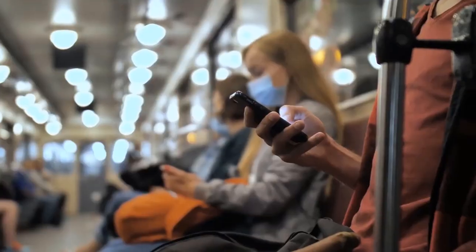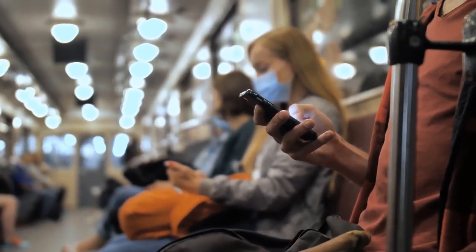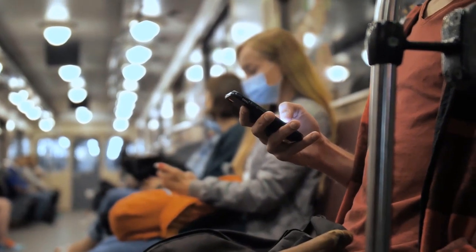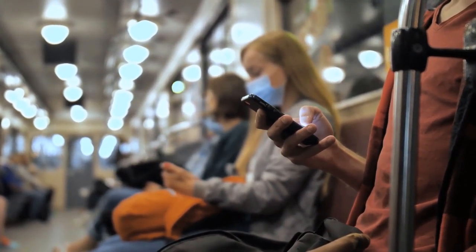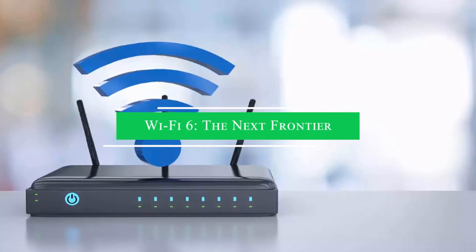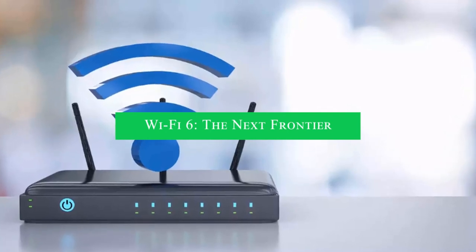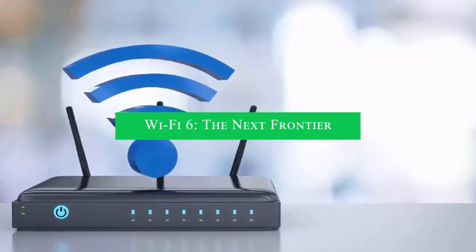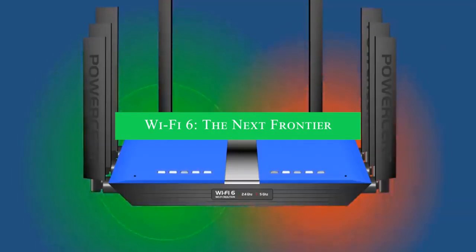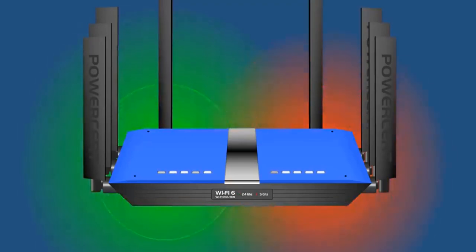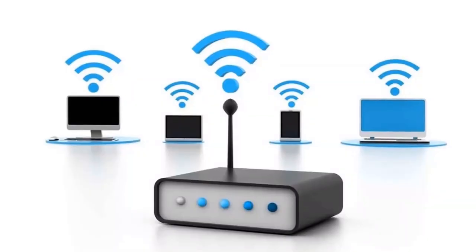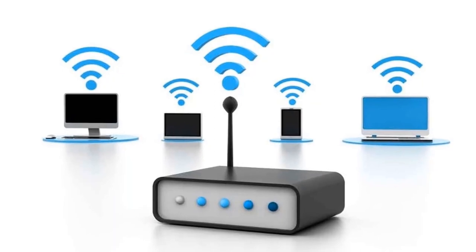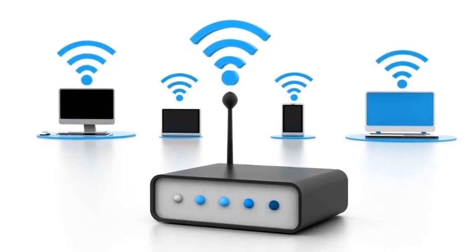Wi-Fi 6: the next frontier. At the vanguard of this evolution stands Wi-Fi 6, also referred to as 802.11ax, representing the pinnacle of the Wi-Fi standards progression.